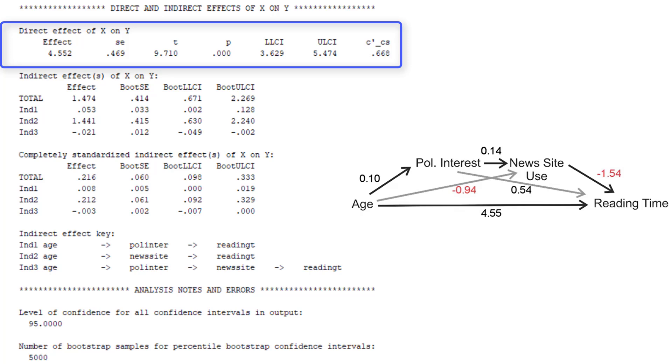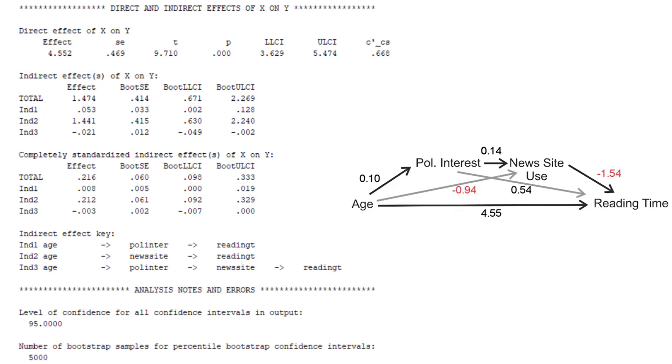The direct effect of age on newspaper reading time is repeated, 4.55. And now we have three different indirect effects. There are three paths through the path model, including one or two mediators. And they are marked by IND1, IND2 and IND3.